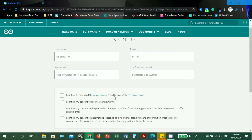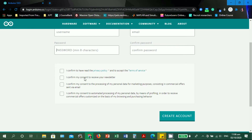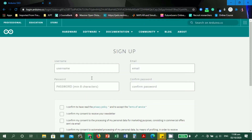There is an 'I confirm I have read the privacy policy and accept the terms of service' checkbox — since it has an asterisk, it is required and you must check it. The other three options are optional: receiving their newsletter, allowing processing of your personal data for marketing purposes, and allowing automated profiling based on browsing and purchasing behavior. The first option is the important one. Then click 'Create Account'.